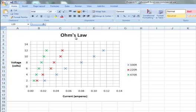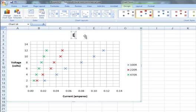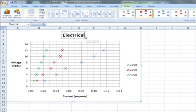I also want to change the title to a title that better reflects the information that is portrayed in the chart. So go to the title and double click, and highlight, and we'll call the chart electrical test resistors.